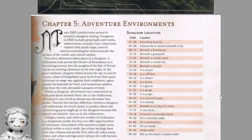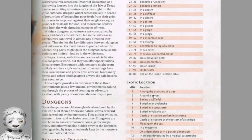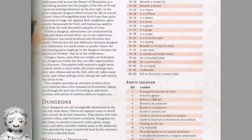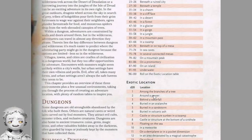Some dungeons are old strongholds abandoned by the folk who built them. Others are natural caves or weird lairs carved out by foul monsters. They attract evil cults, monster tribes, and reclusive creatures. Dungeons are also home to ancient treasures — coins, gems, magic items, and other valuables hidden away in the darkness, often guarded by traps or jealously kept by the monsters that have collected them.